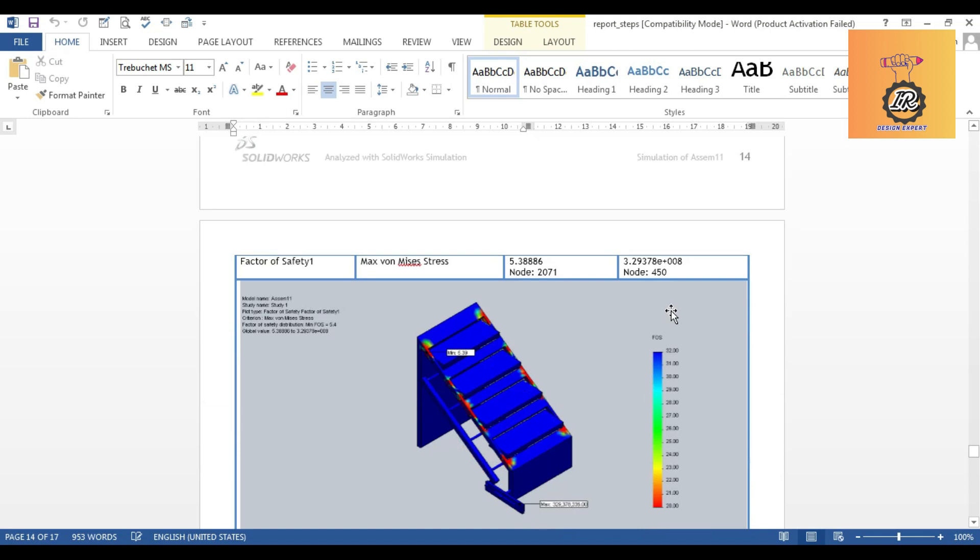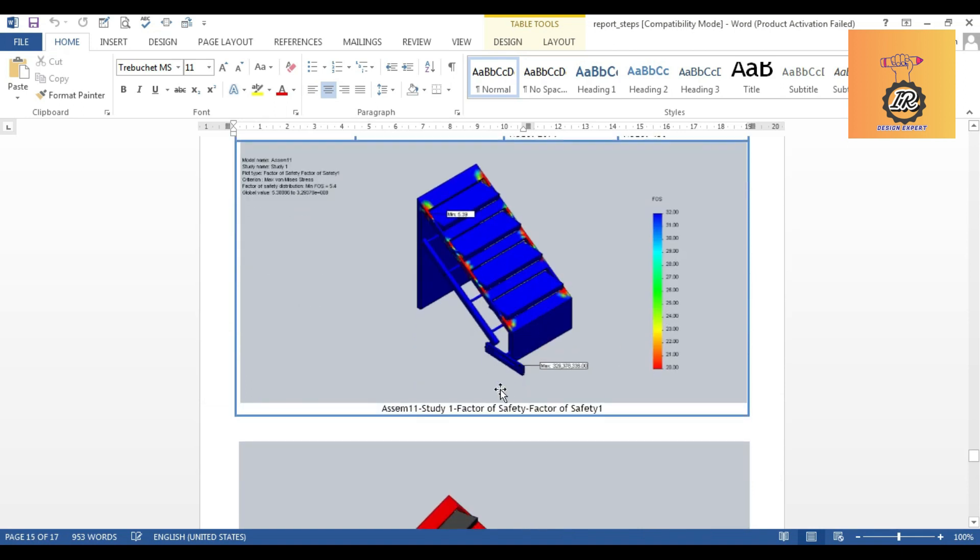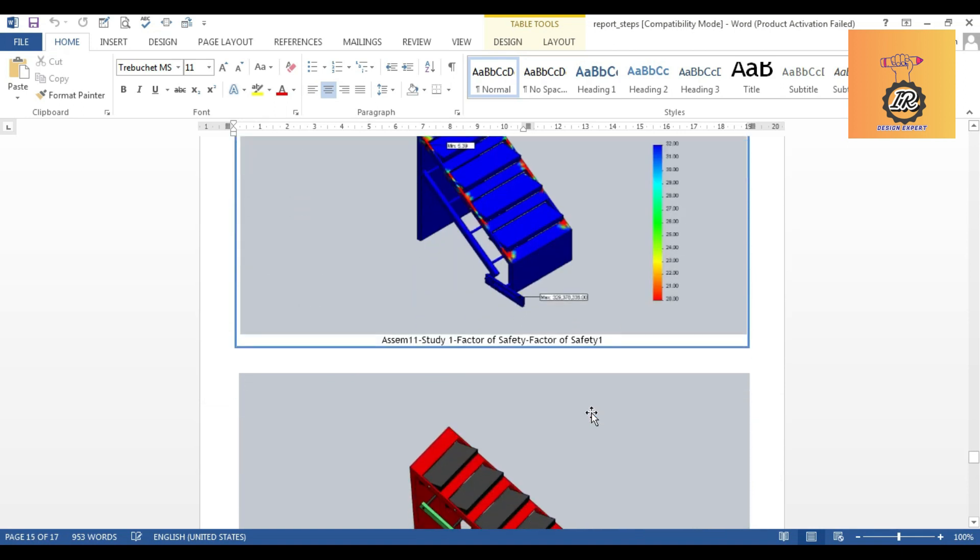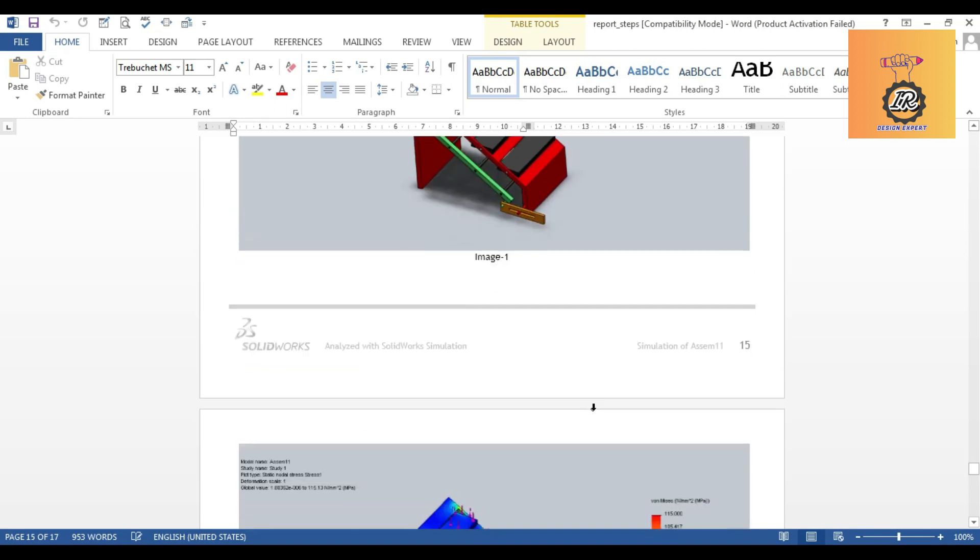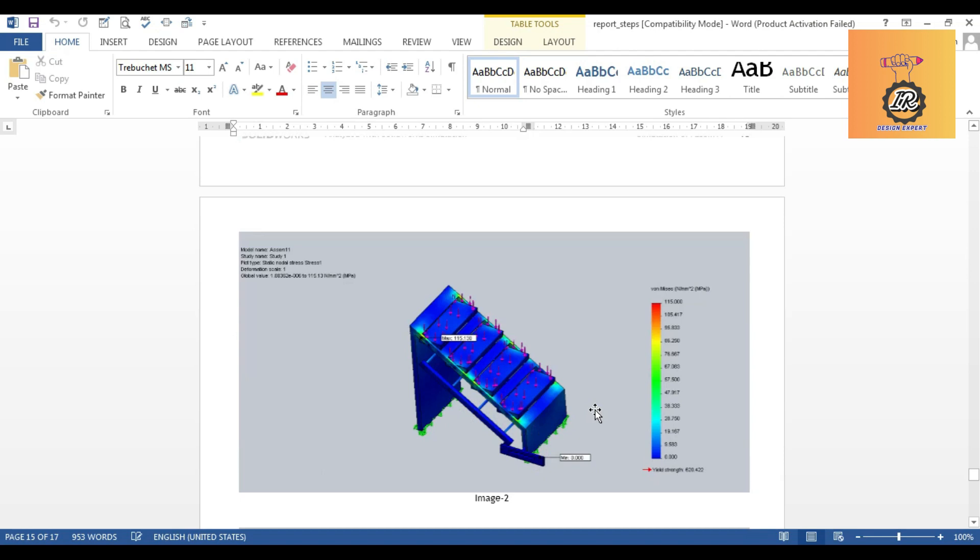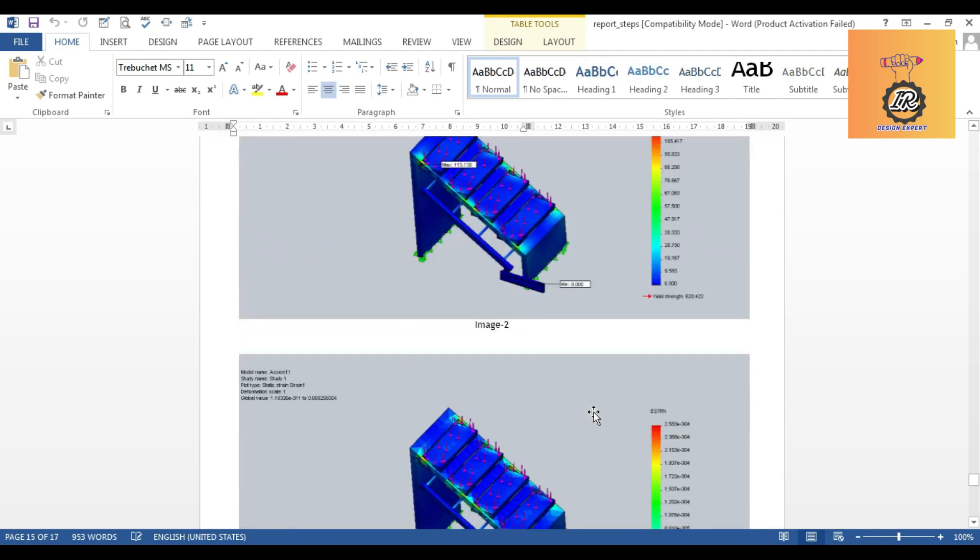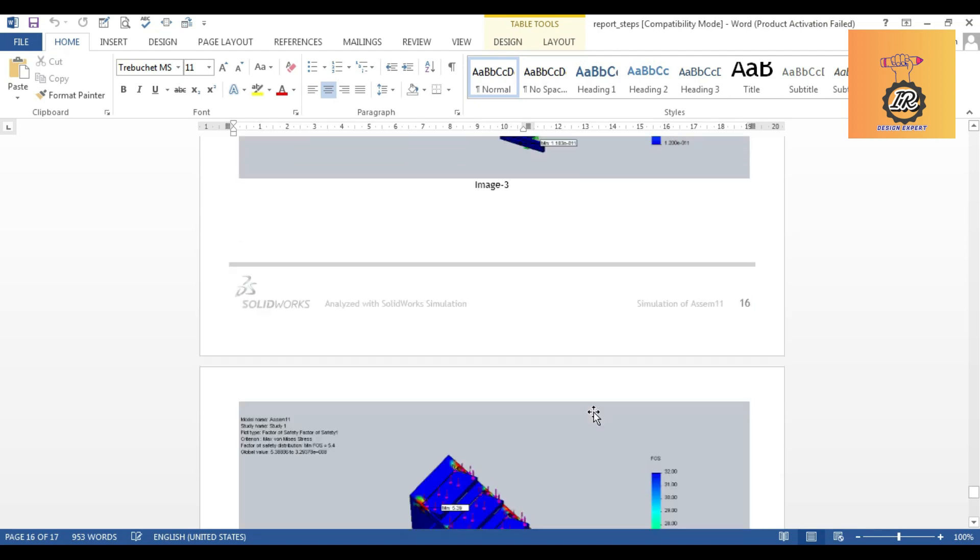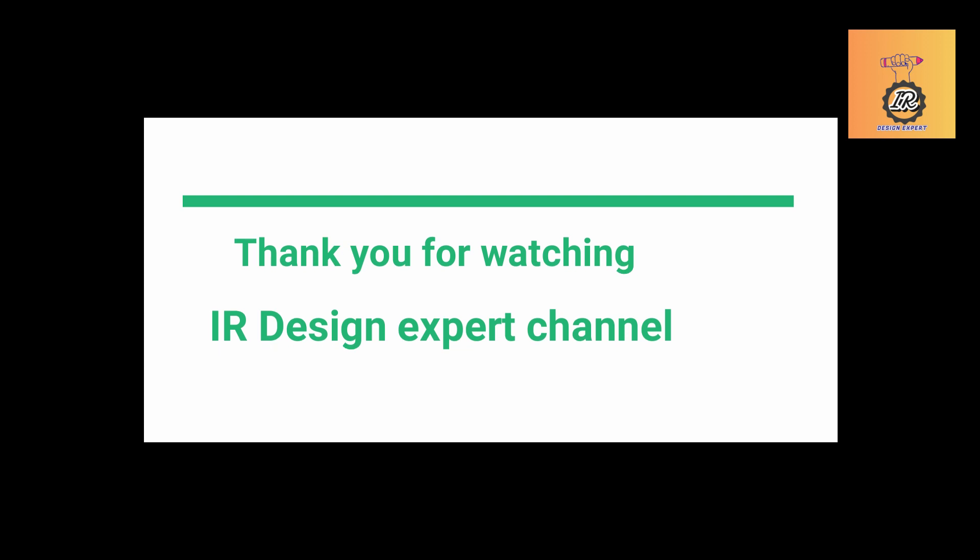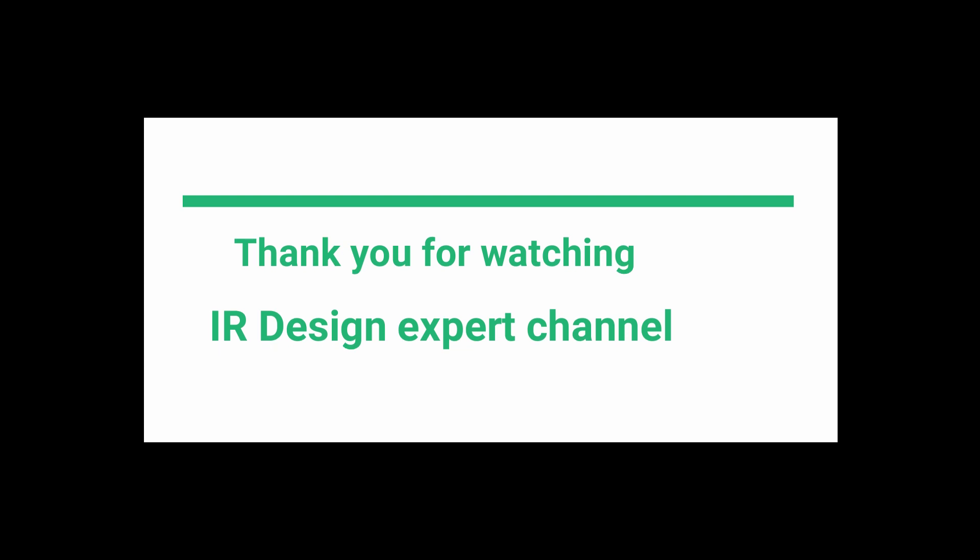This is a final model and then added for a few more images. Thank you for watching our Design Support channel. Please subscribe my channel, click the bell icon. Thank you.